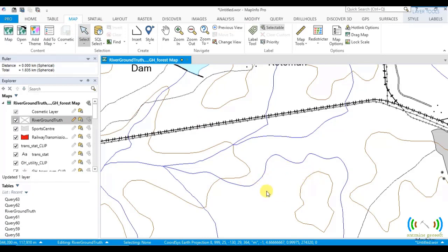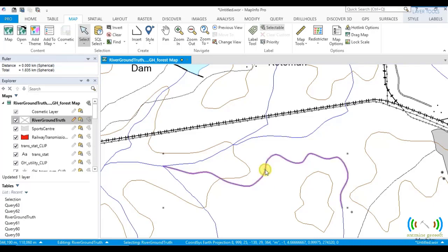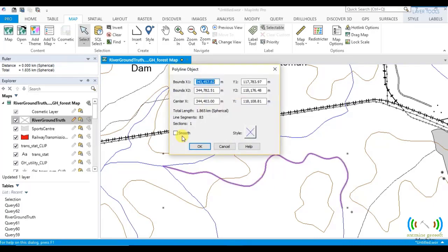So this is just a simple way of creating or smoothing a line or a polyline. There is also another way by double clicking on it and choosing smooth and then clicking on OK to smooth it. These are two avenues of which you can smooth a line or a polyline.